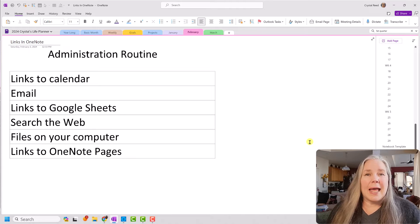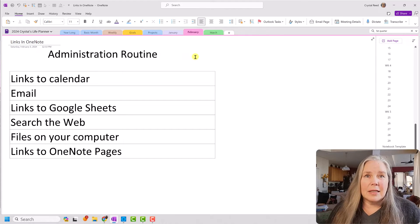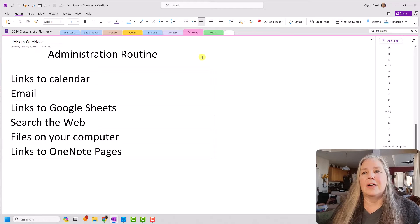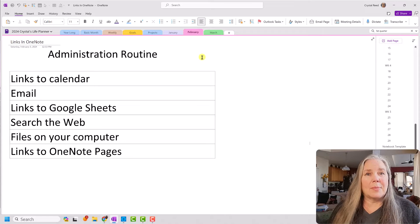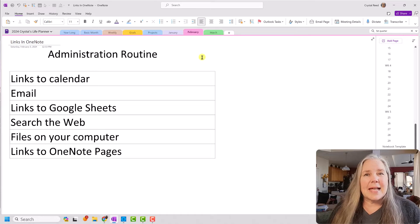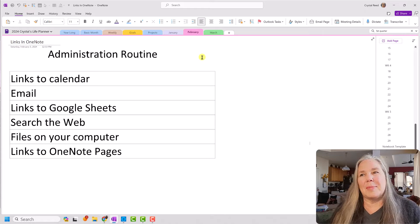You can see here on my screen I have a page set up that's talking about an administration routine. This could be any kind of workflow that you have. I have a process that I go through every single morning, or in the late afternoon as I'm setting up for the next day — it's kind of an administrative routine and I plan things based on what I'm going to talk about today.